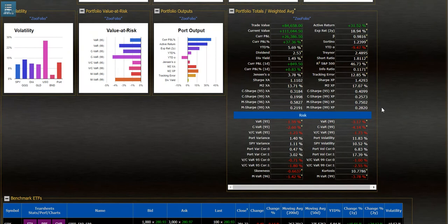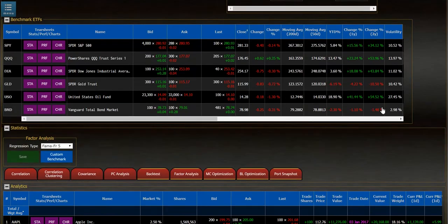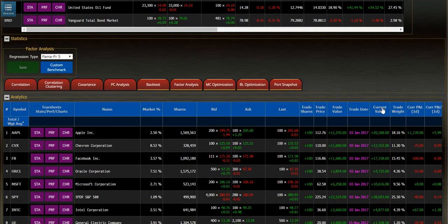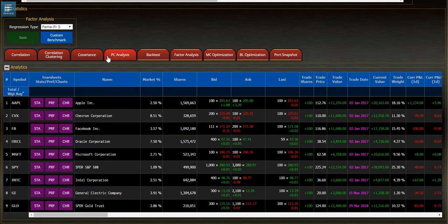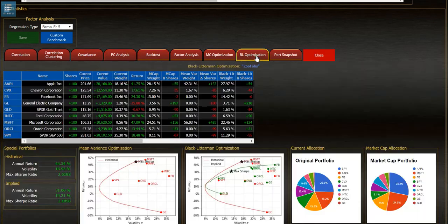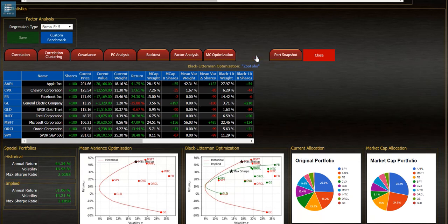Scroll down to where it loads up in the analytics window. There are a lot of other analytics I could run on the portfolio. In this case the BL optimization for Black Litterman.